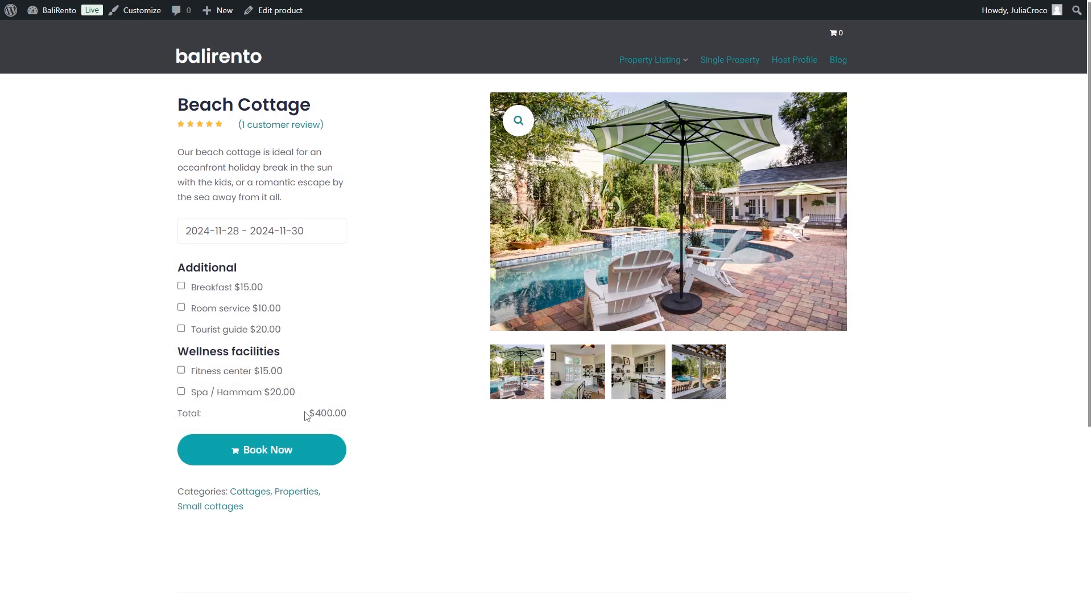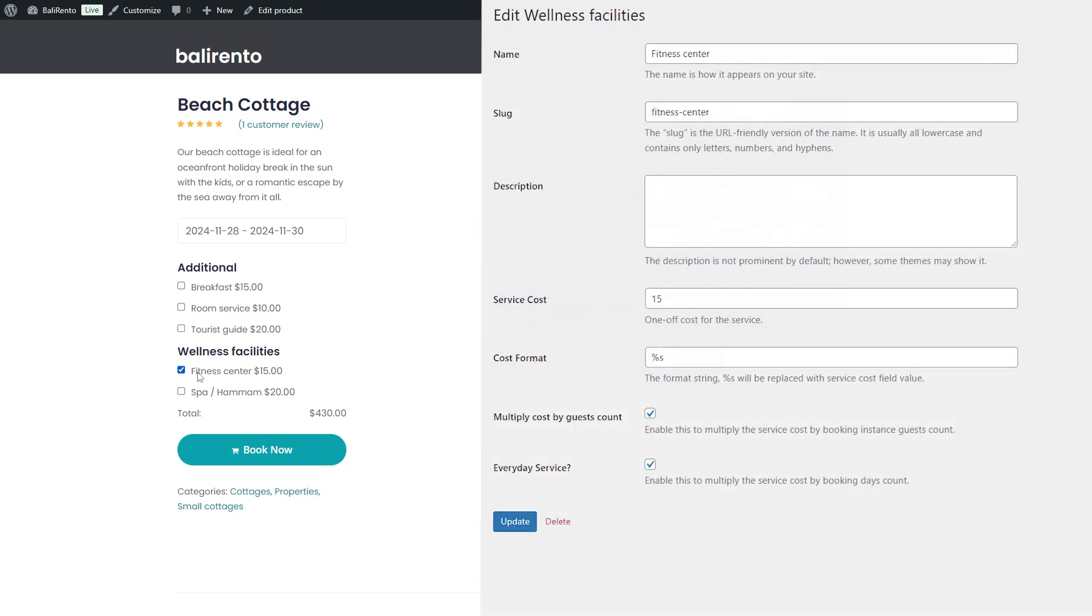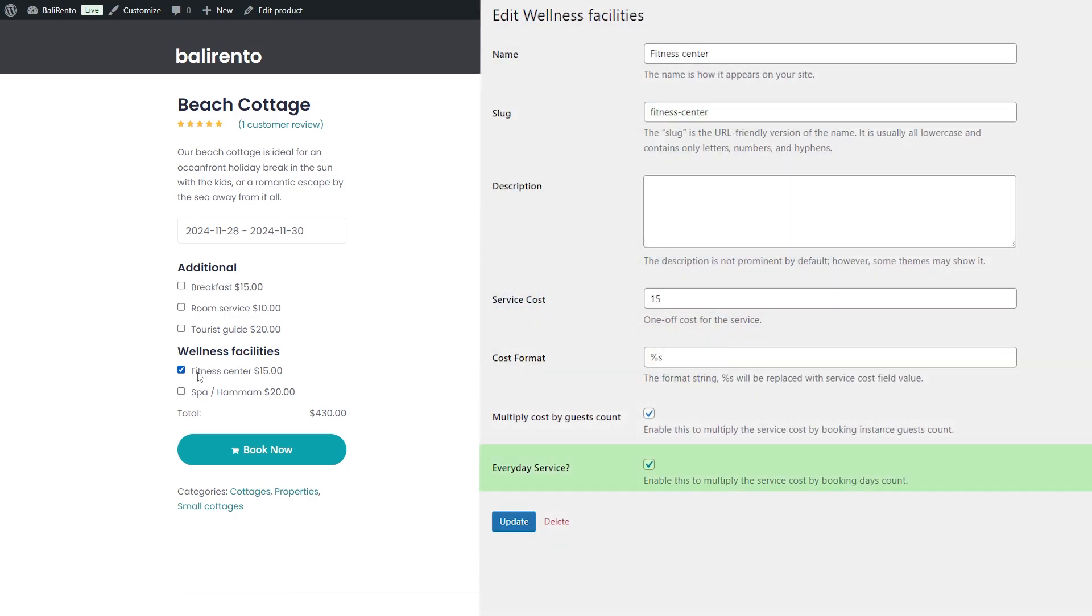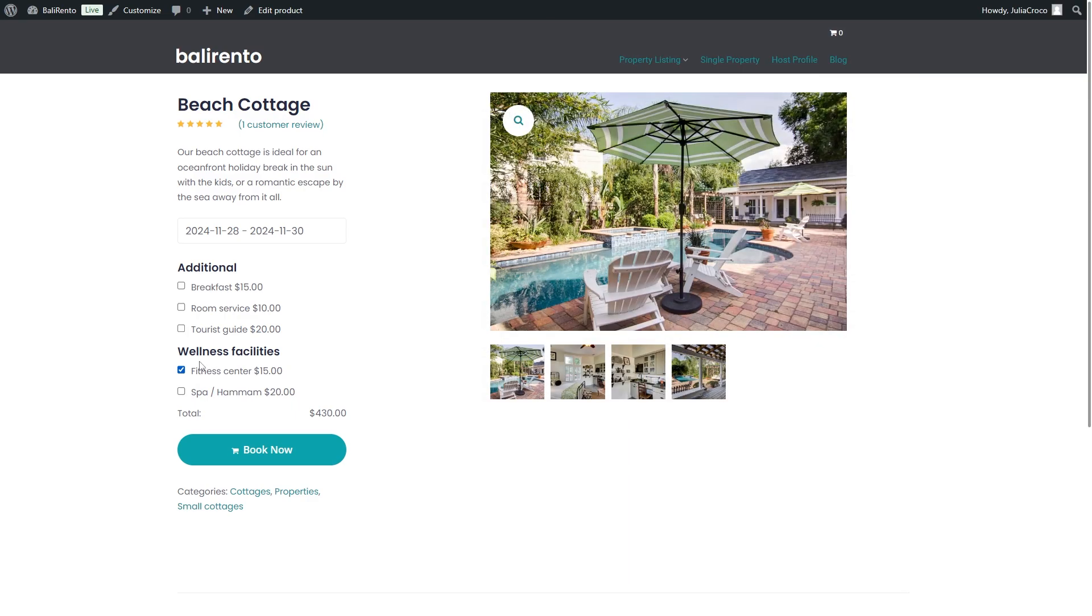Now we have $400. Once additional services are added, the true magic happens. Now the fitness center costs $30 because it has multiply cost by booking days option activated. As well as room service cost is now also multiplied by 2 which gives 20 extra dollars and in total we have $450 now.